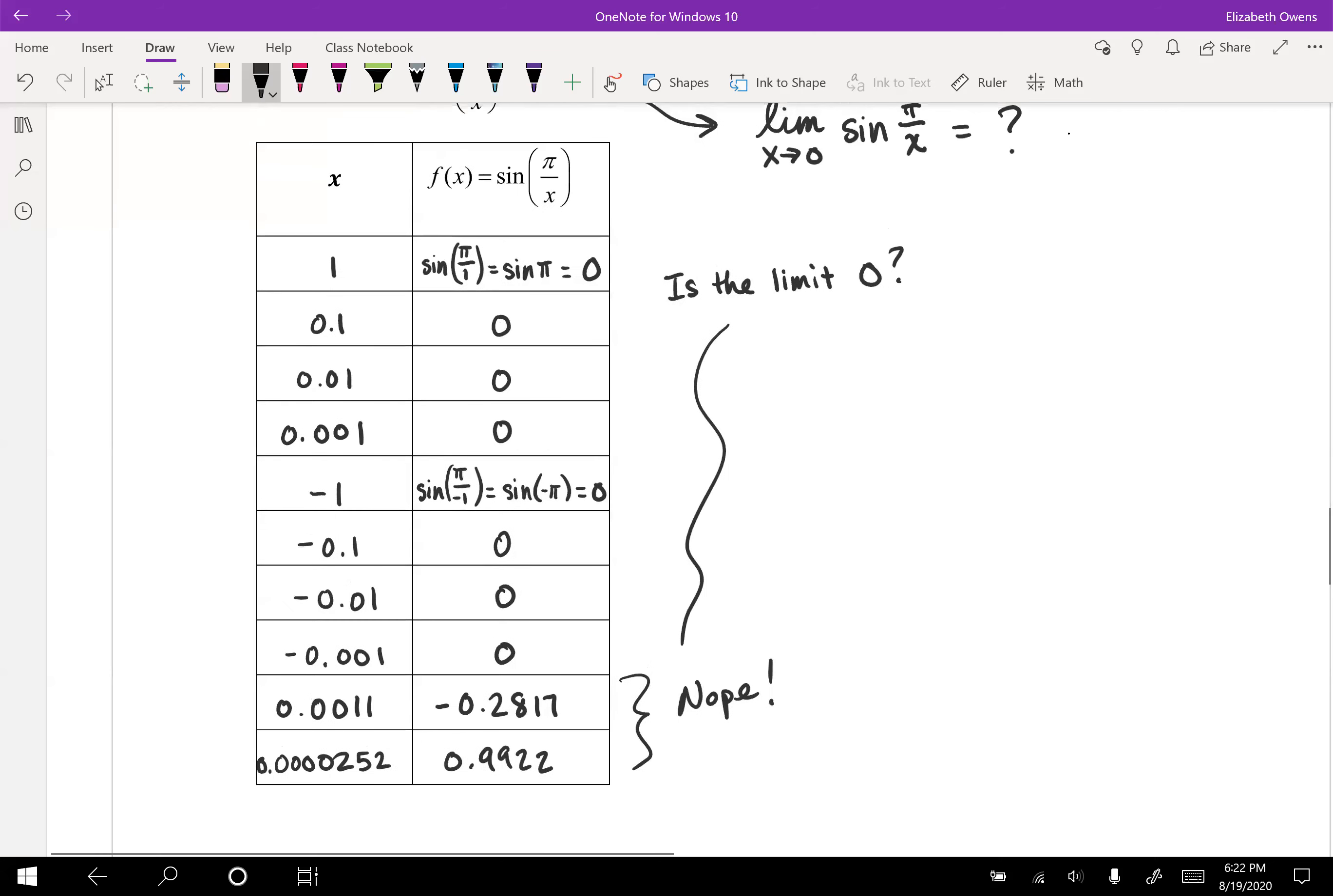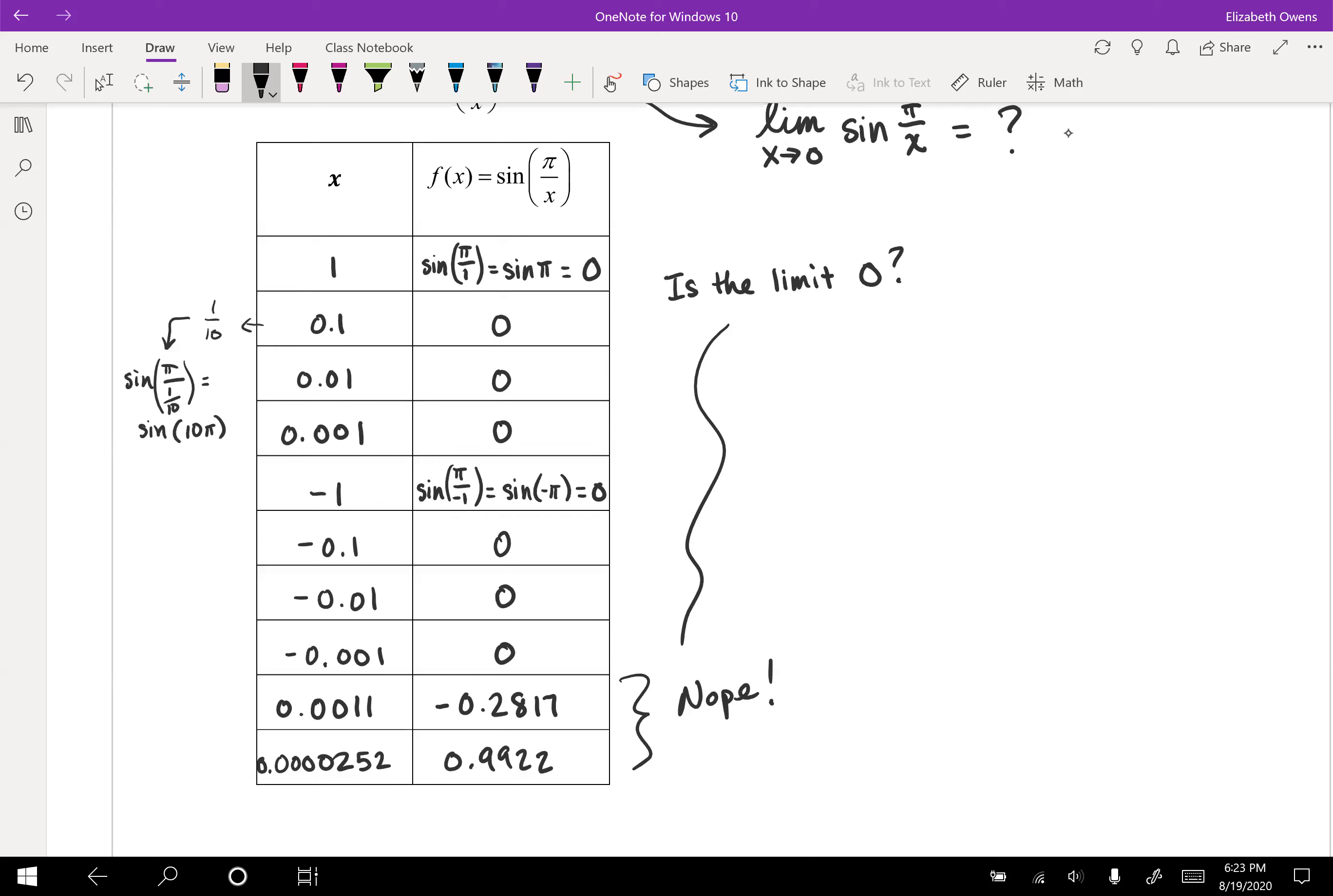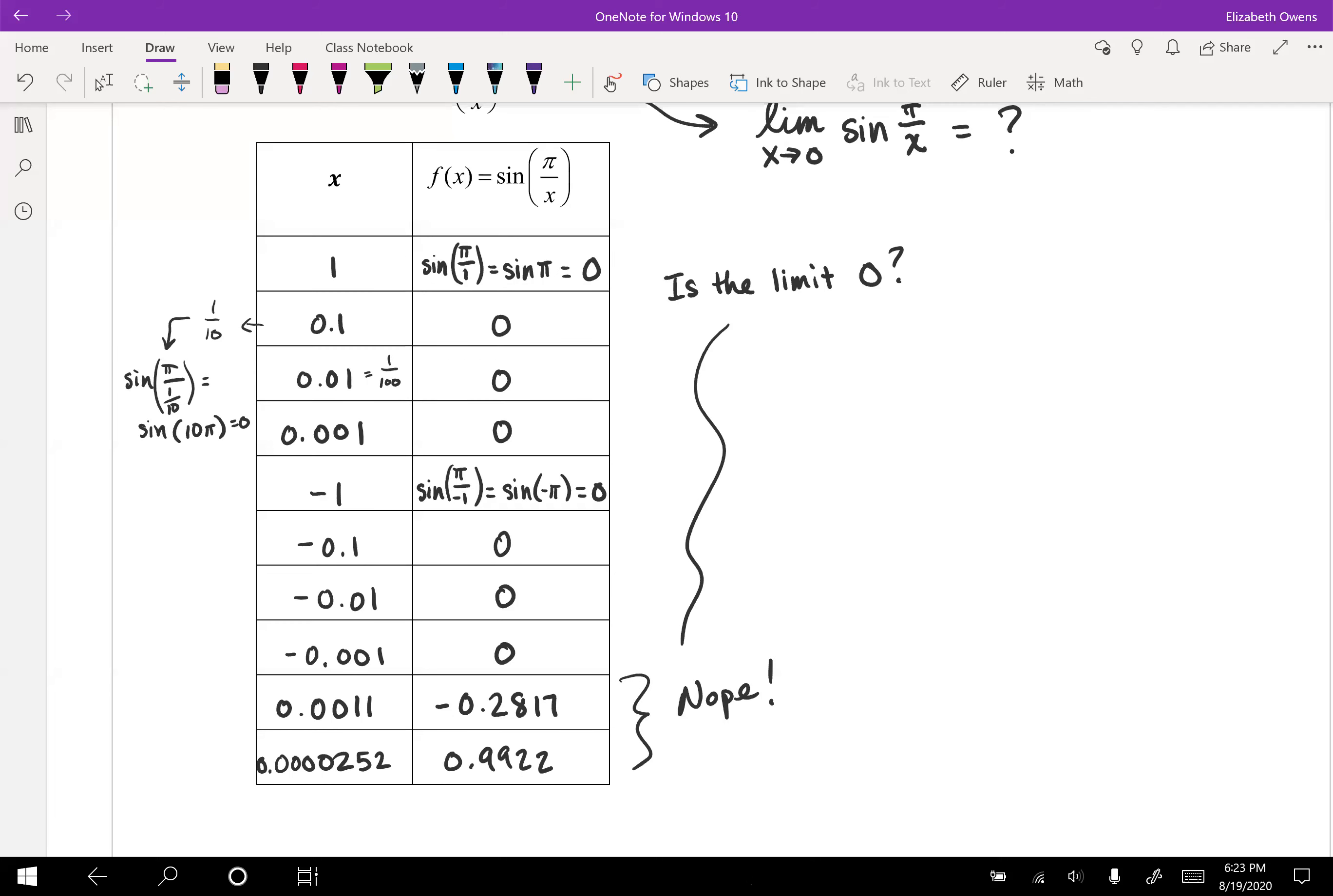Because what was happening with these previous values is that they were all based on the number 10. And so like this being 1/10, when we plug that into our sine function, we're doing sine of π over 1/10, which is really just the sine of 10π. You do that division. Sine of 10π is 0. And then like for this 0.01, that's 1/100. So we were actually just finding the sine of 100π, which is 0. The sine of 1000π here, which is 0. So we kept hitting the same pattern. That's why all those values were 0.